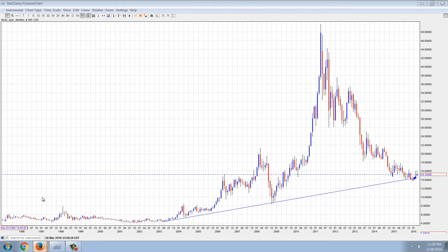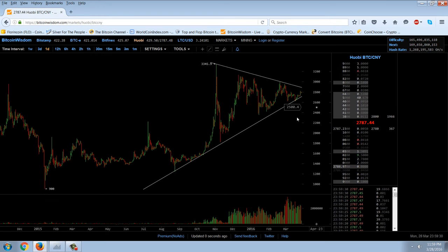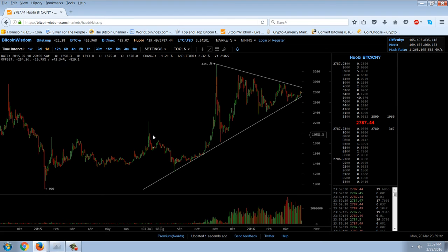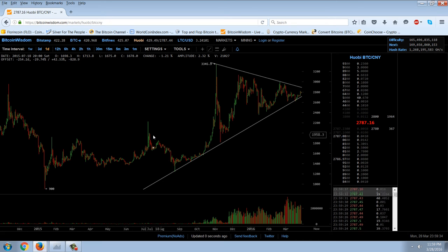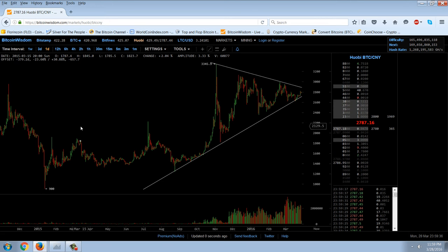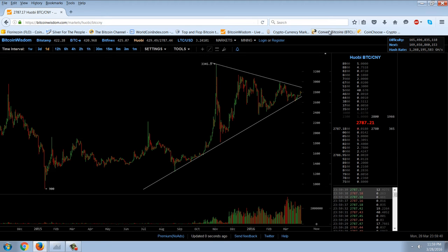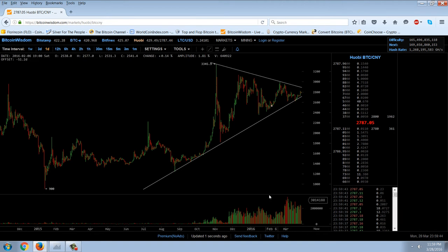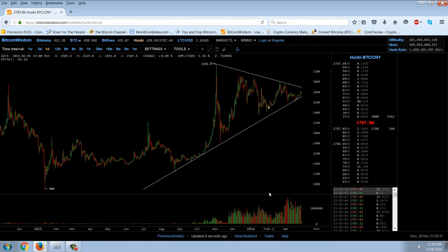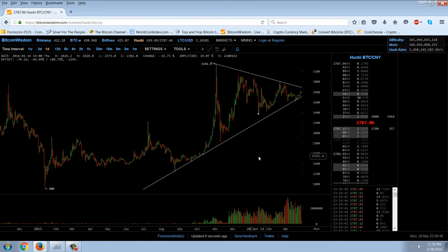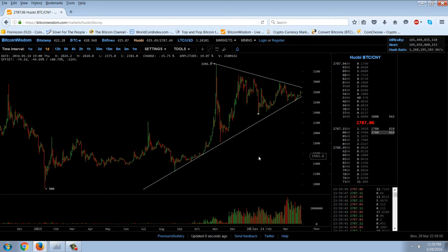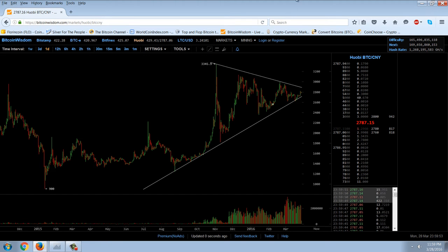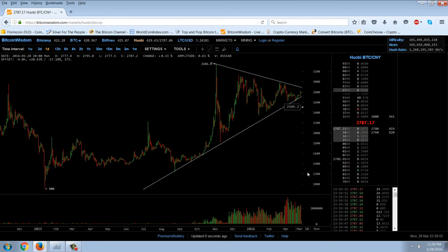Let's jump over to the Bitcoin price chart. This is off the Huobi index. The reason I use that is because it's the most active volume-wise. 99% of Bitcoin volume now is in Chinese yuan. Actually, 99% of all cryptocurrency volume is in the Chinese currency, so they're going to be the trendsetters.